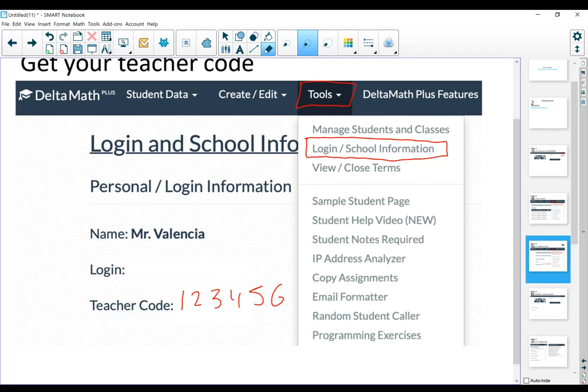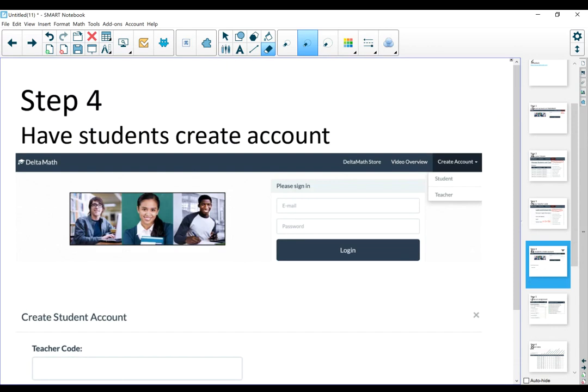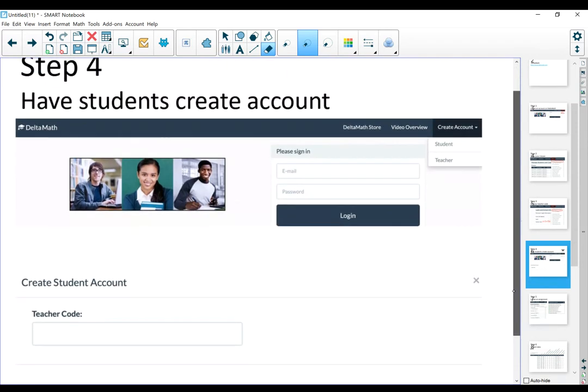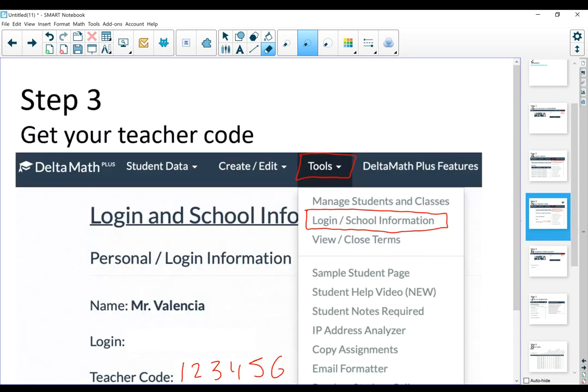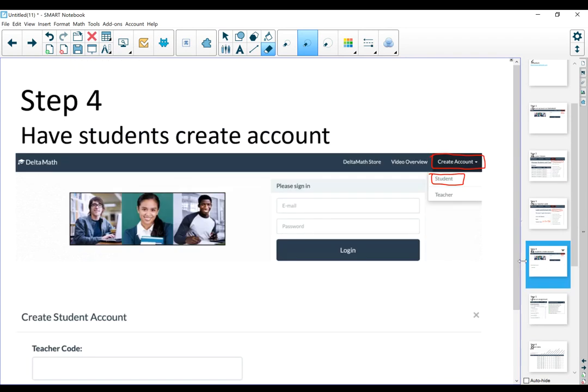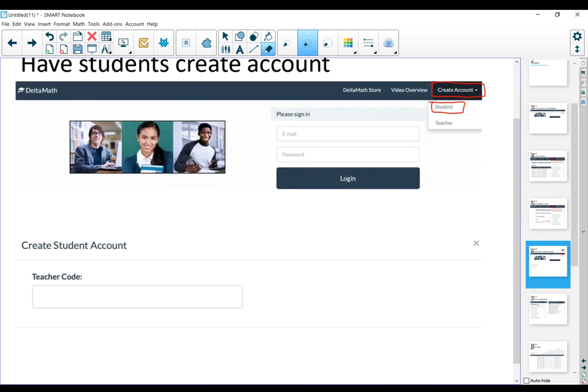At this point, you have your account, you have set up your classes, and you know your teacher code. You are going to direct students to the website. The students now, on step four, they're going to create an account. The process is very similar. They're going to go to DeltaMath, create account, and click on student. As soon as they hit student, DeltaMath is going to ask them for the teacher code. That is the teacher code from step three. They're going to provide that code in here.